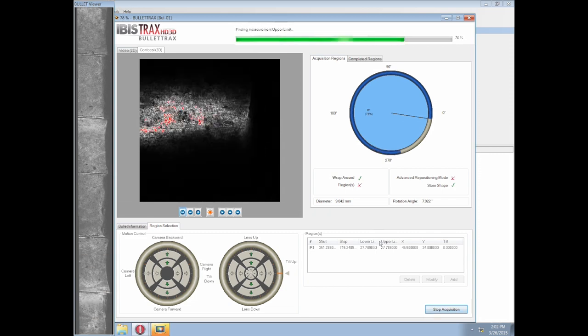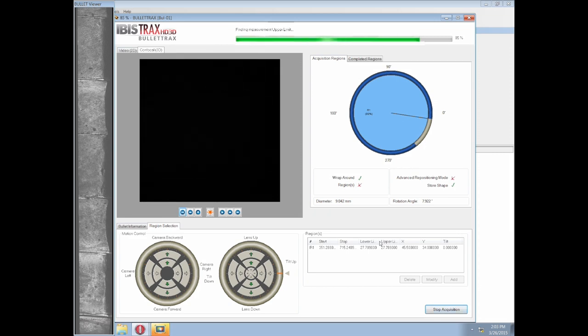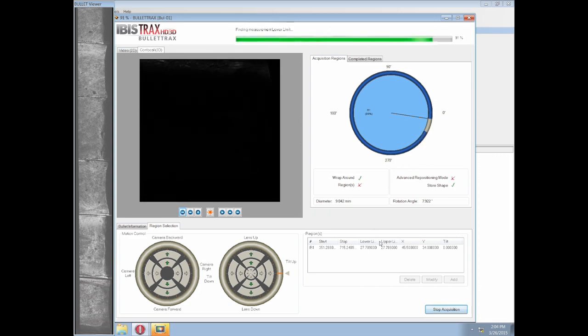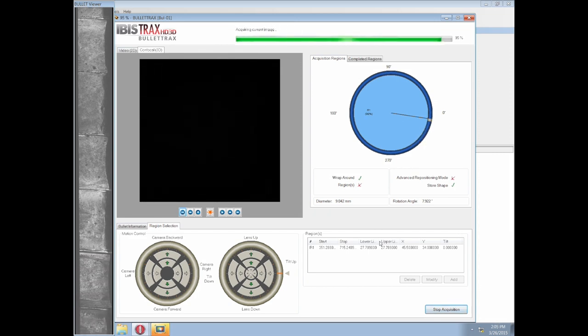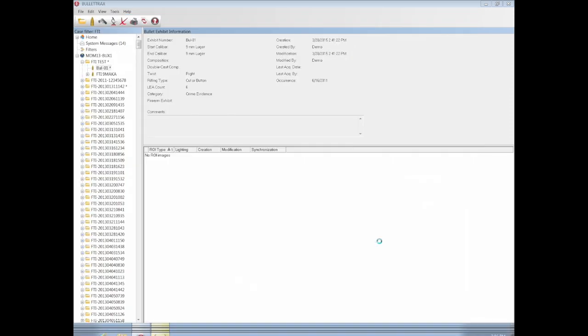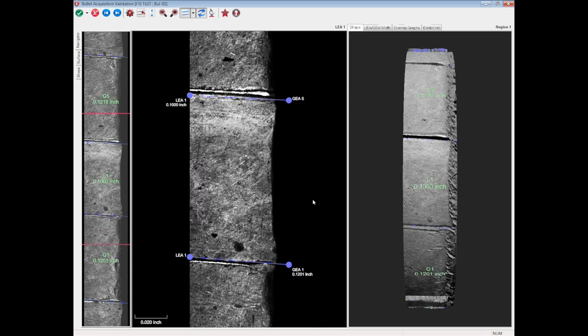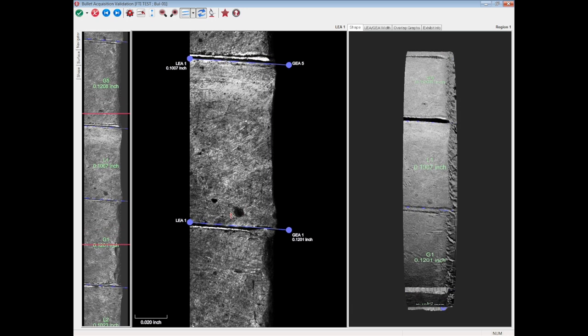If the diameter is larger, the acquisition takes longer. If smaller, it takes less time. Once the wraparound acquisition completes, the validation window opens automatically. Inside the validation screen, the user should ensure the anchor line placement is properly aligned at the top and bottom shoulder for the land engraved area.